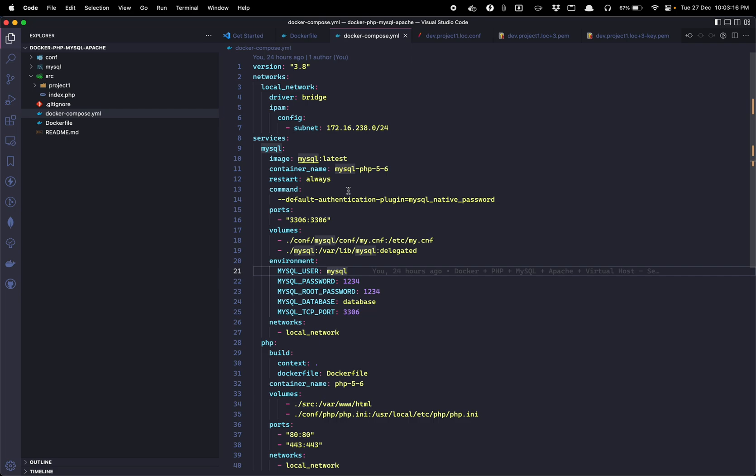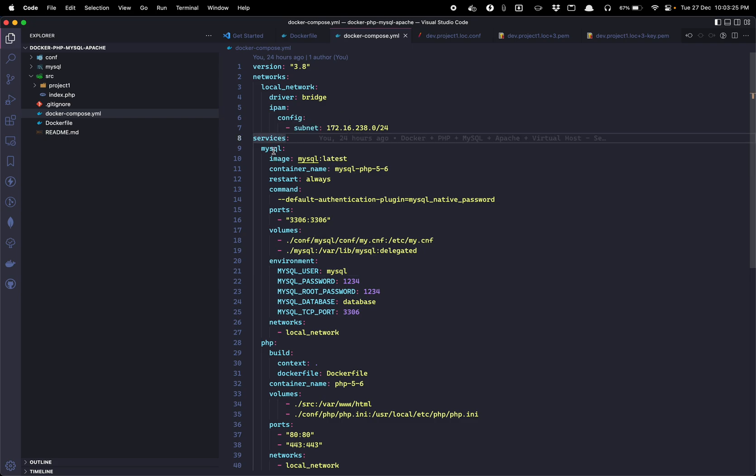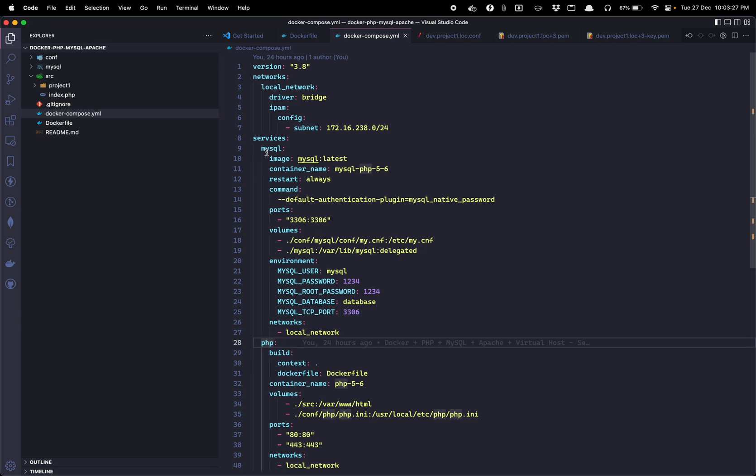So let me just open up the VS Code. So it is the same repository. Though I will not be in detail, let me just explain a few things. In services I have mentioned two services: MySQL and PHP.